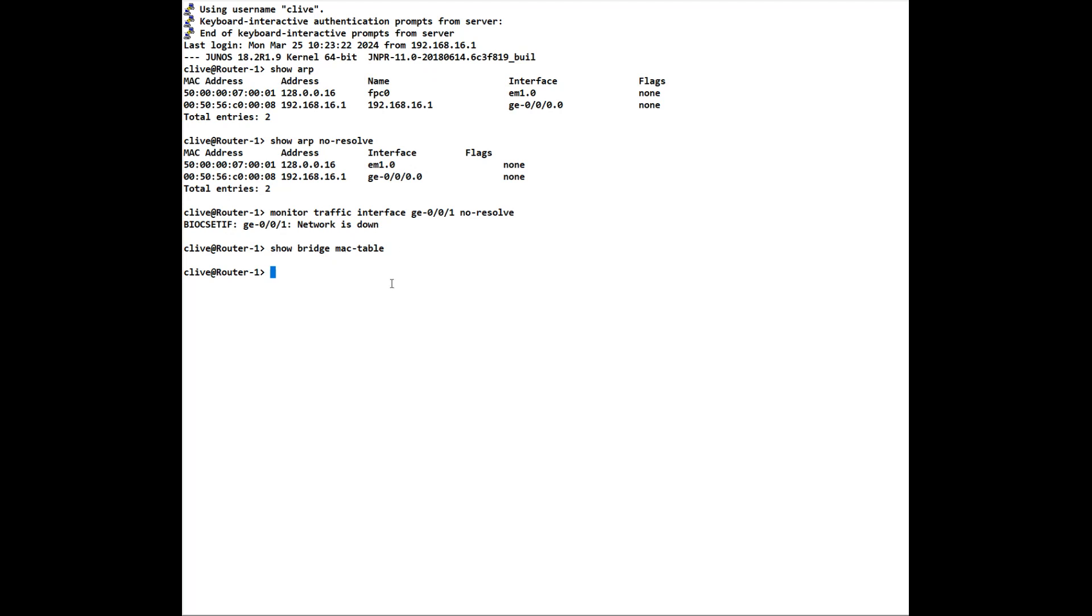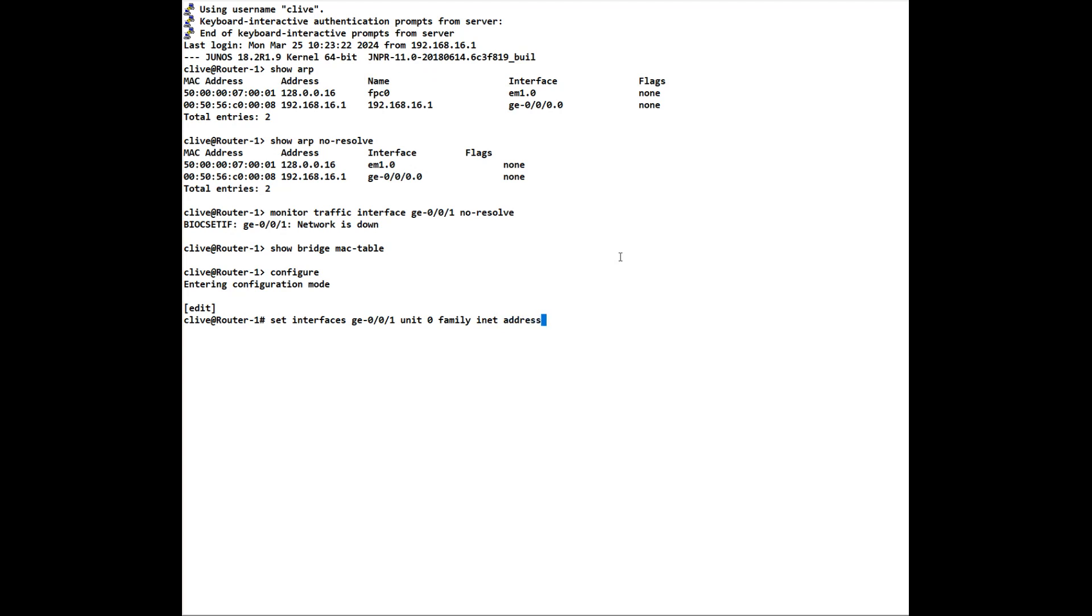If we go into configure mode and we want to go to a particular stanza, a particular stanza is an area where it's the equivalent of doing, let's say, an interface command on Cisco. So we could do set interfaces ge-001 unit 0 family inet address and we could put in an IP address of whatever you want to put in there and that would be the address. Now we can do that like this, so every command could be the same as this, or we could do an edit command to the stanza.